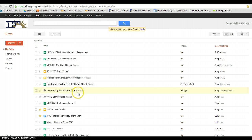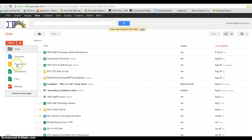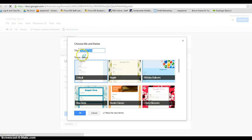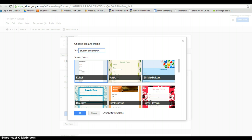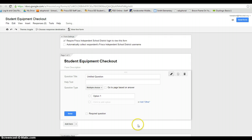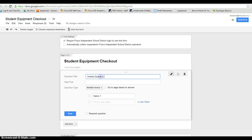Here's what I would do if I were doing this in my classroom. I would go to create, I would choose form. I'm going to name the form something like student equipment checkout and I'm going to pick some sort of a format for that. It doesn't have to be beautiful. I'm going to make the first question be